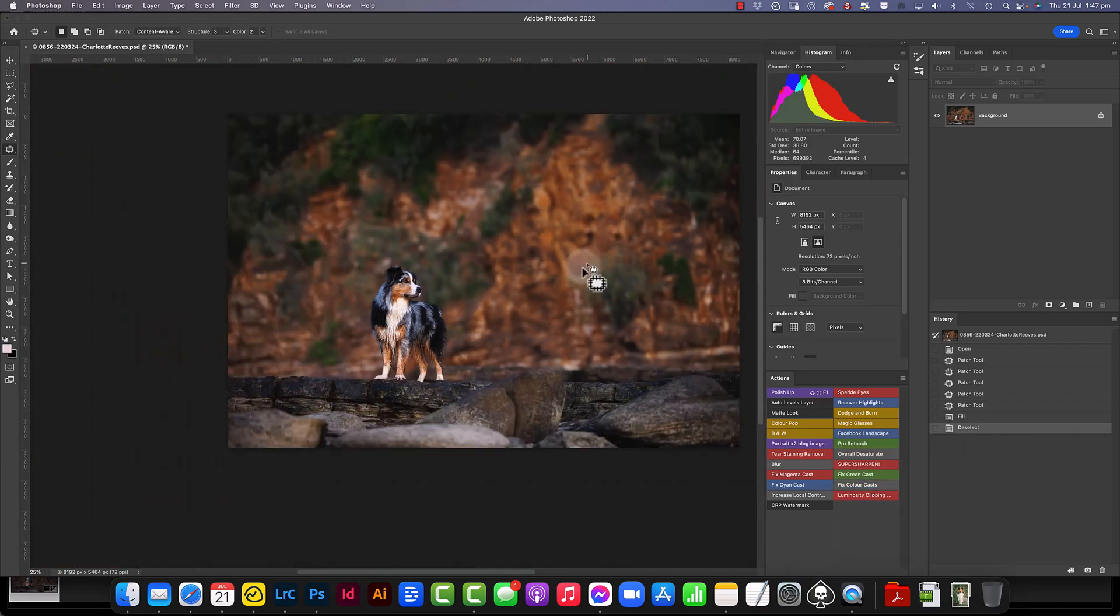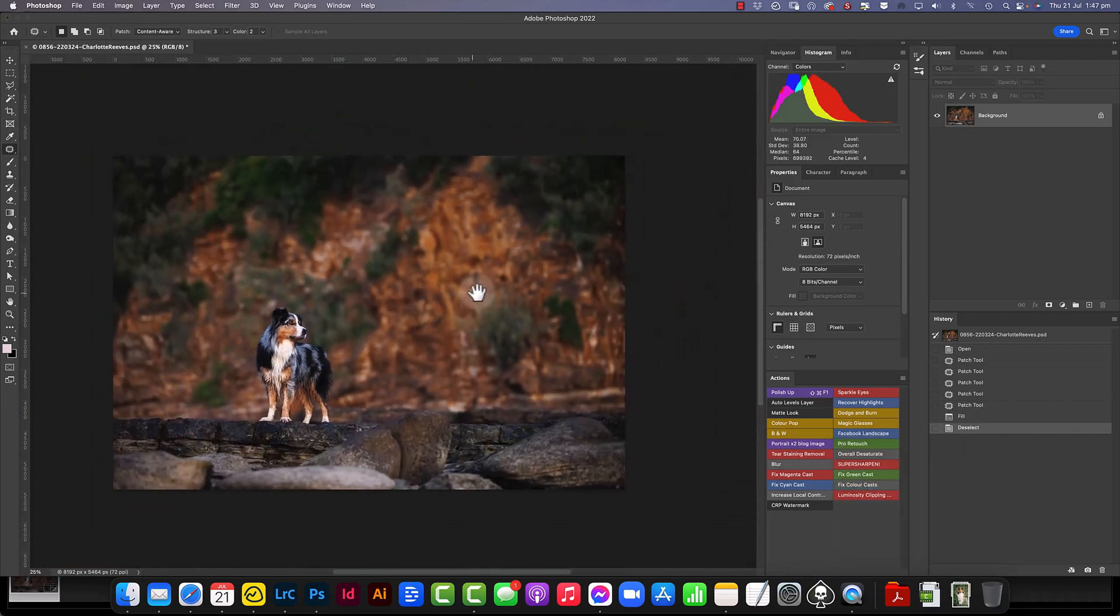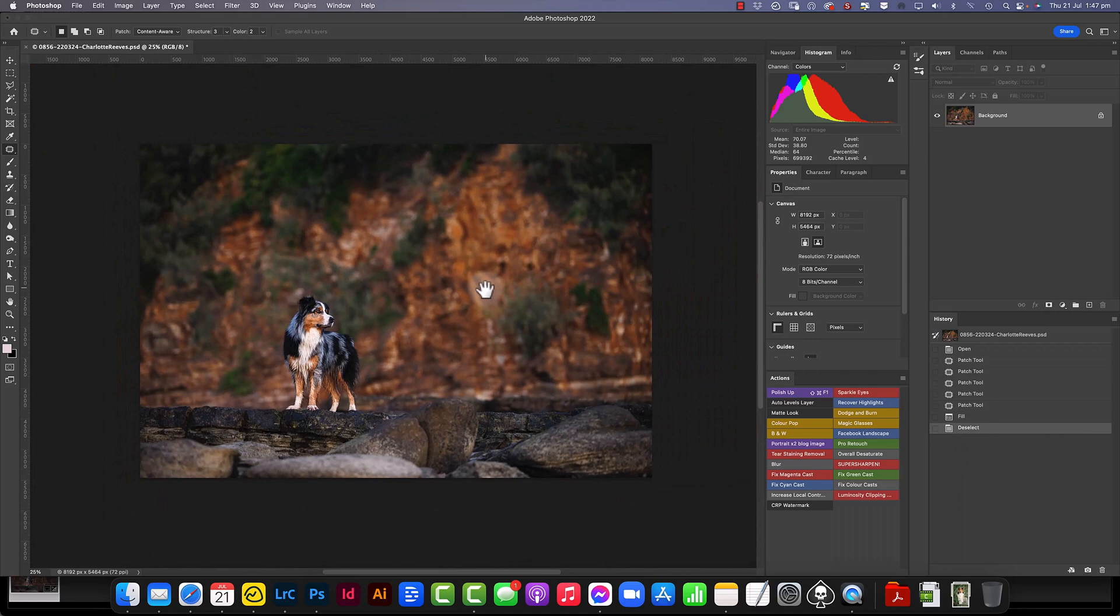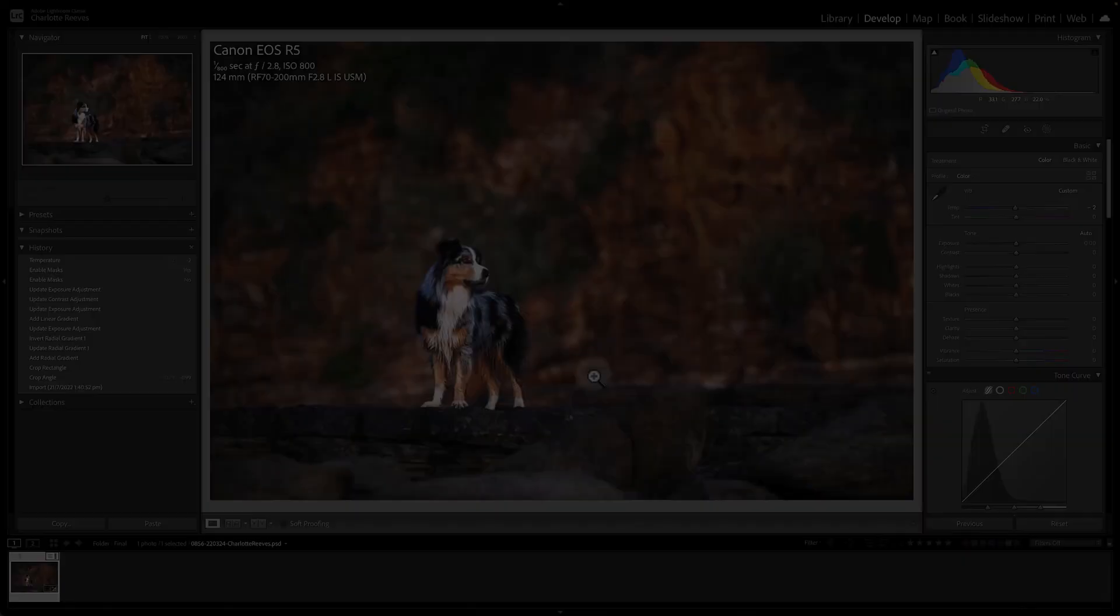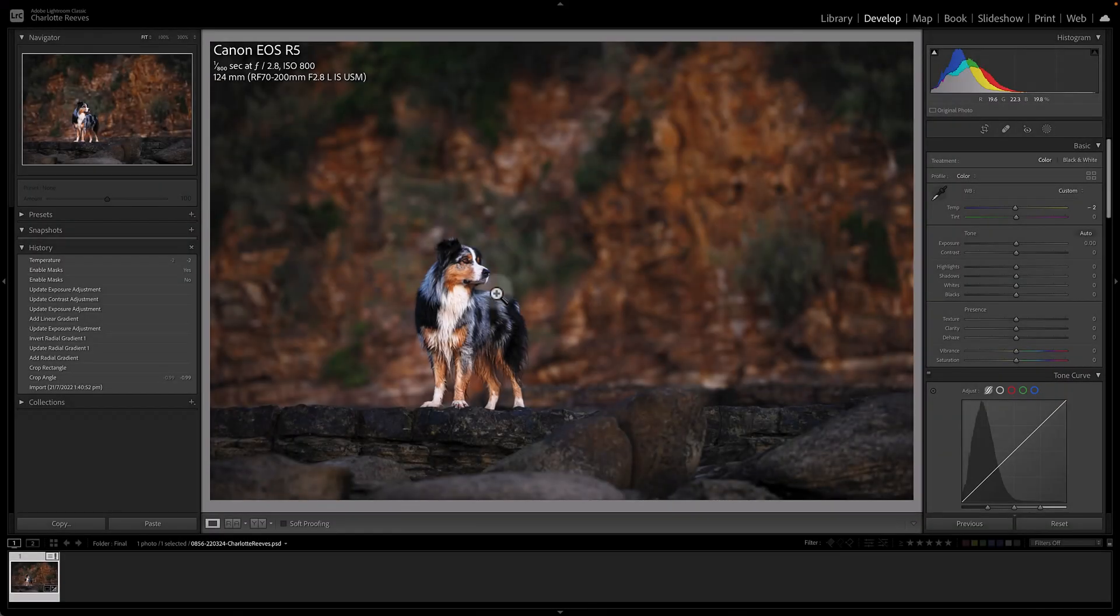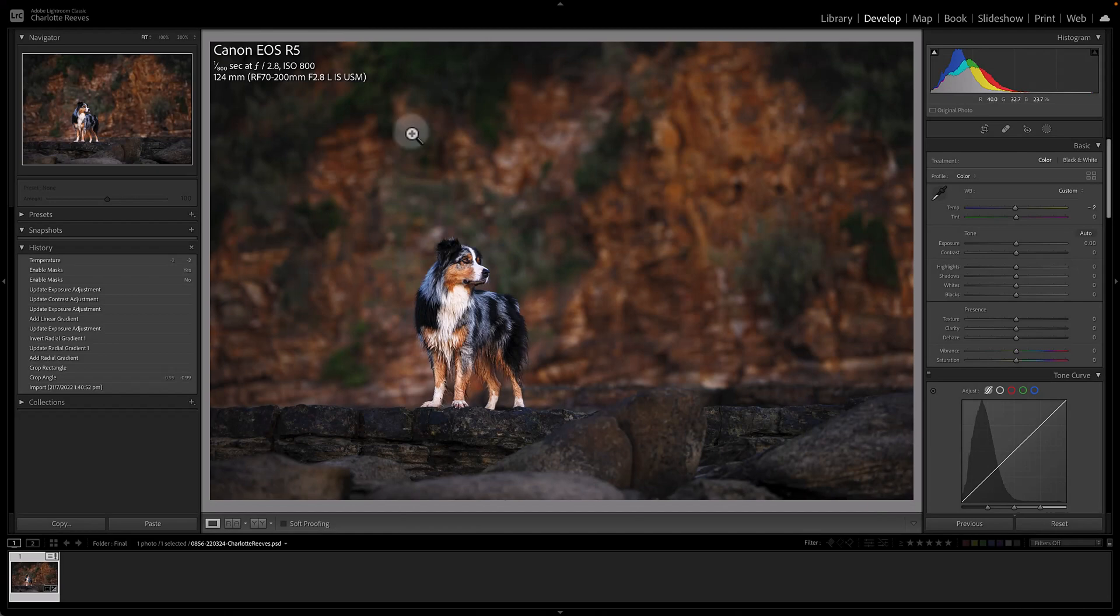Okay, much happier with that. Not so many white blobs. So now I can save and close this file and then go back to Lightroom. So Command S, Command W, go back to Lightroom and here is our image with those extra white blobs gone.